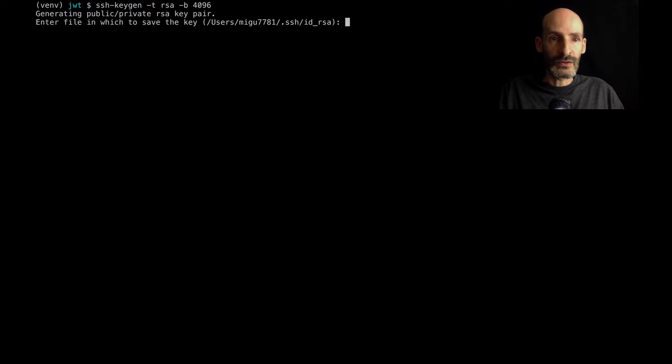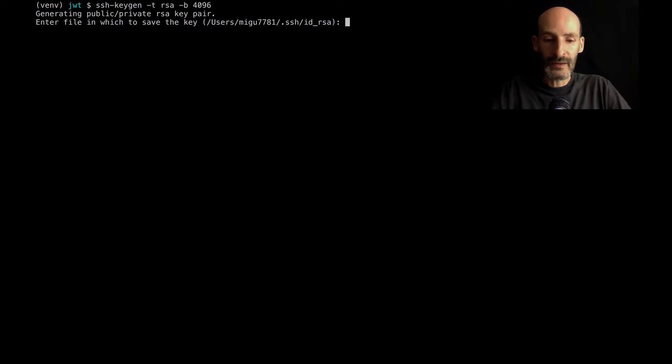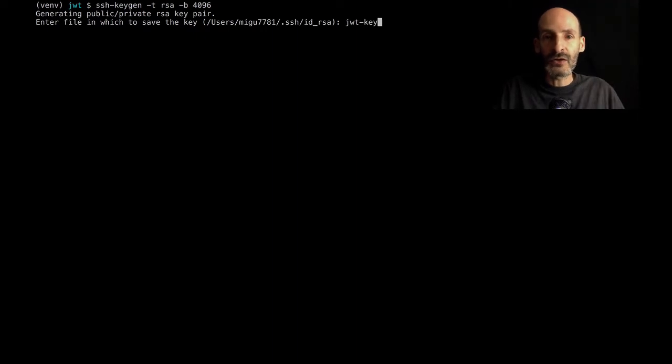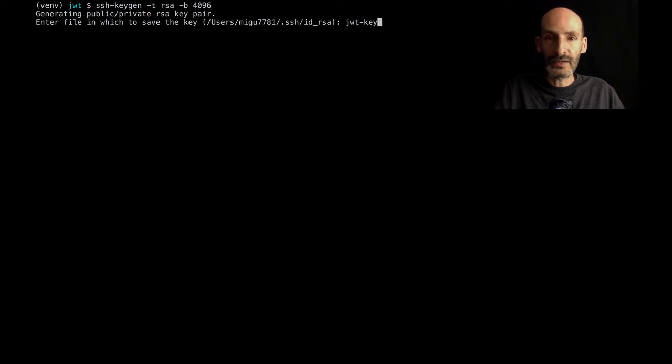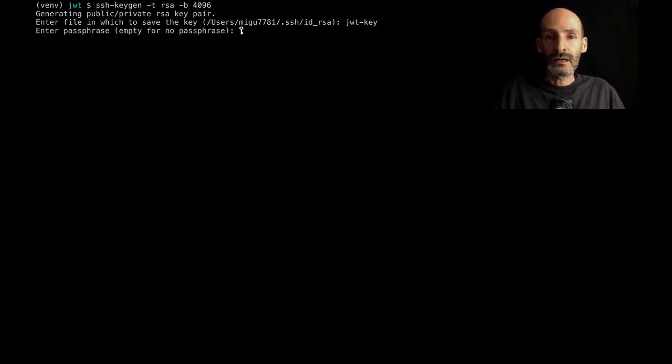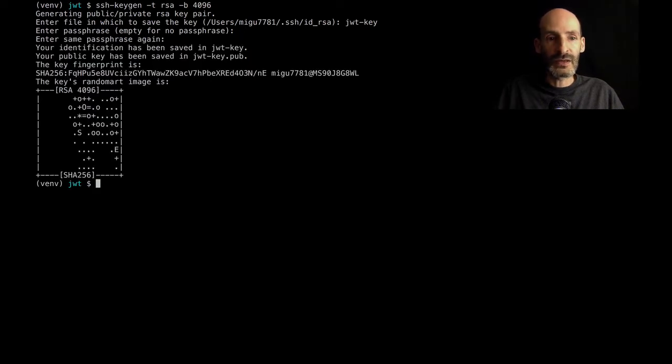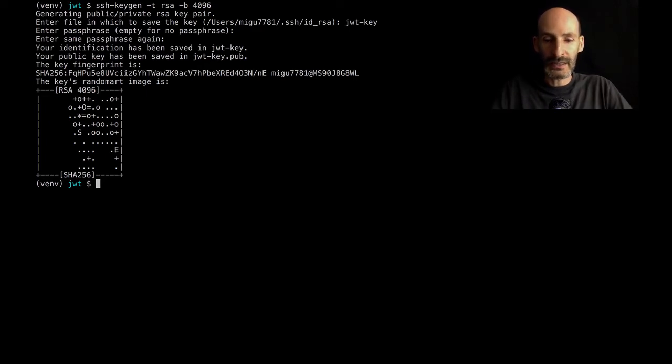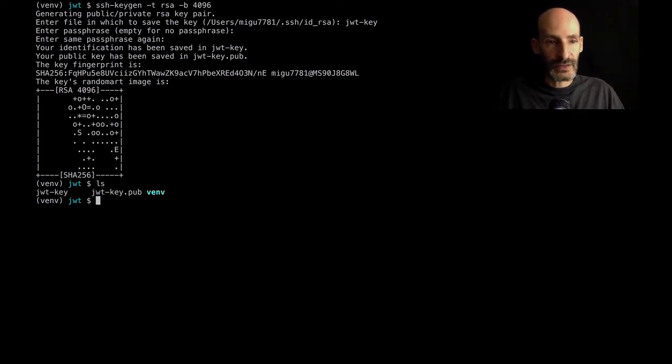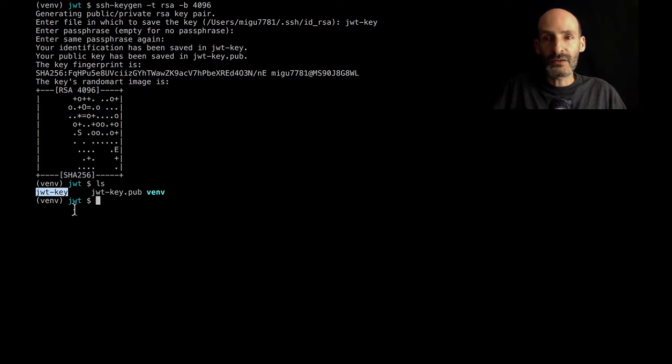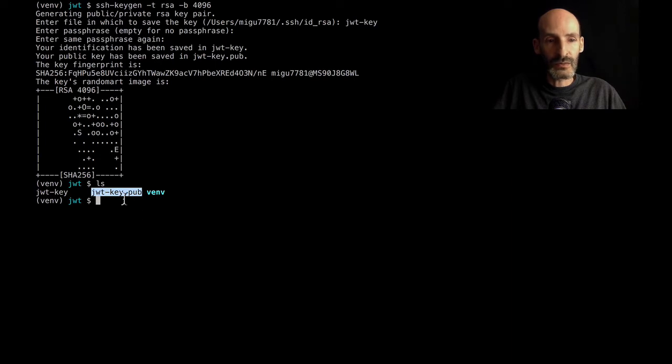So this is going to create my public and private keys. It's asking me for a name for these keys. I'm going to call it JWT key. This is going to go in the current directory because I'm not using any path names. I'm not going to use a passphrase because it's not useful for this usage. So I'm going to leave those empty. And now I have, let's see, I have this file, which is my private key, and this other file, which is the same name with .pub, which is my public key.